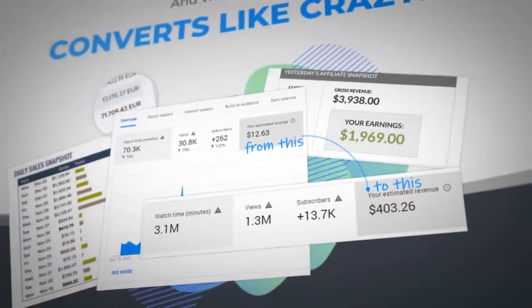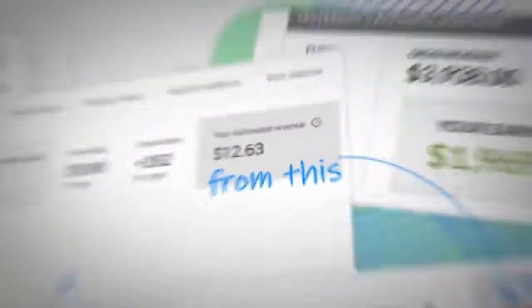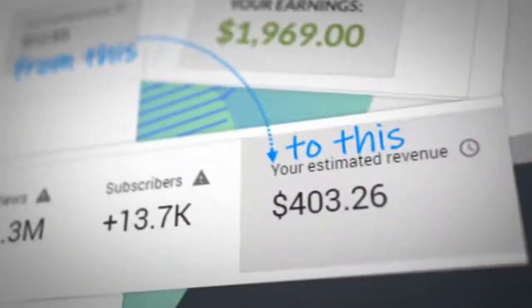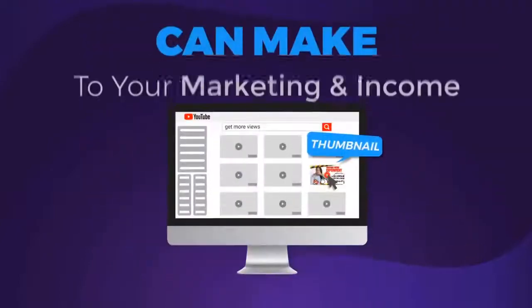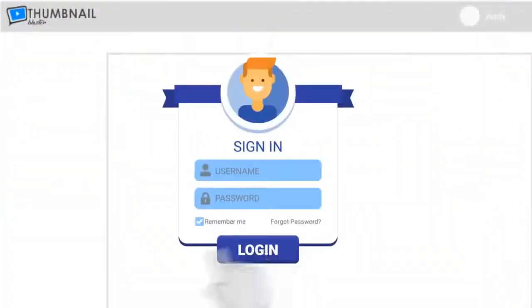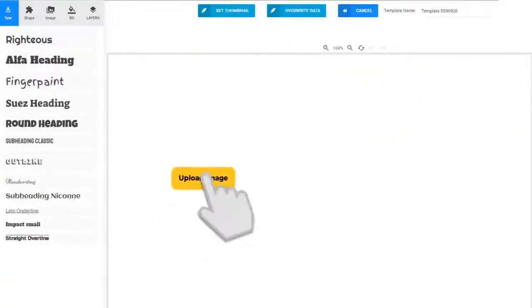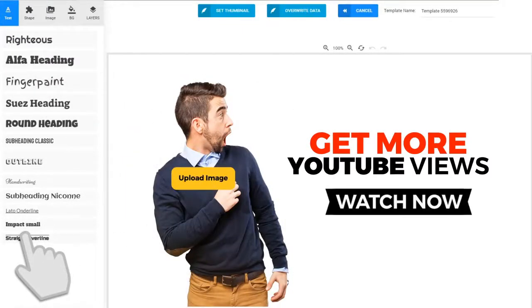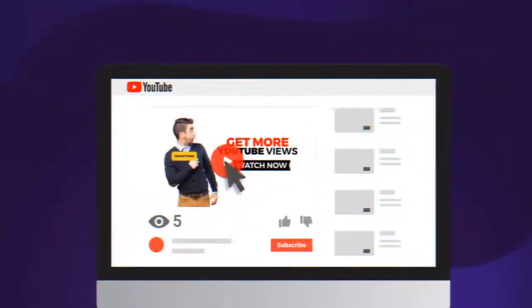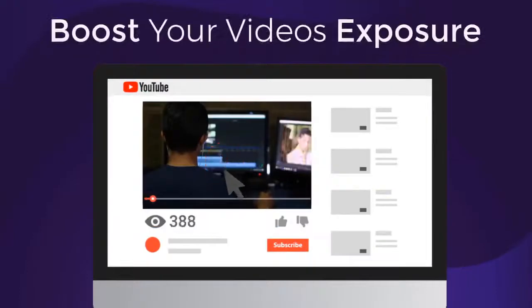And check out how my income was boosted after changing the thumbnail from this to this. Now that I've shown you the massive change a thumbnail can make to your marketing and your income, do you want to have access to the tool that will literally allow you to click your mouse a couple of times and create an attention-grabbing thumbnail that will boost your video's exposure literally overnight?